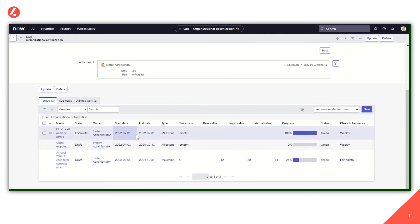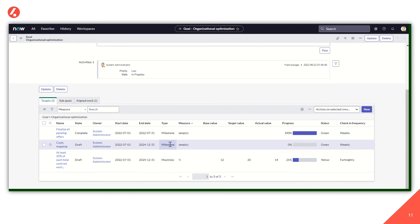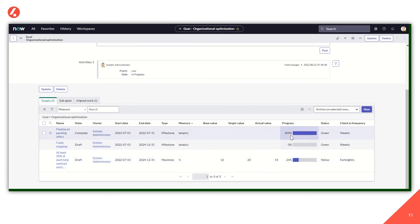As you can see, two of the targets are milestone type while one is maximized. Milestone means that a target is either achieved or not. So you have zero or 100% completion. Maximize means that there is a progressive completion.